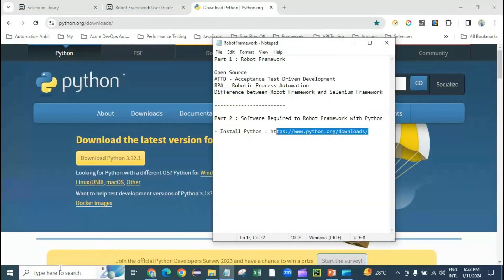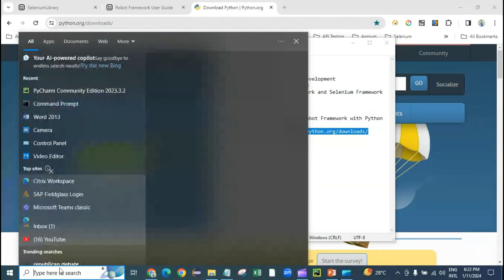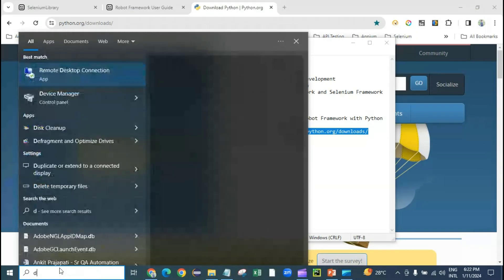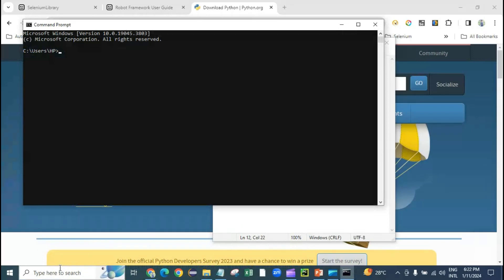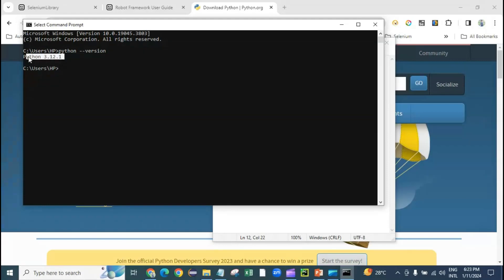Once you install Python, you need to make sure it is installed correctly. To do that, go to your command prompt, open CMD, and type 'python --version'. It is showing me the Python version, which confirms Python is installed.